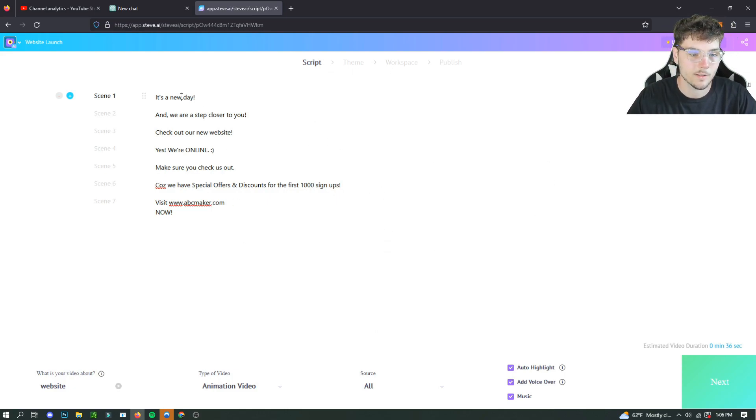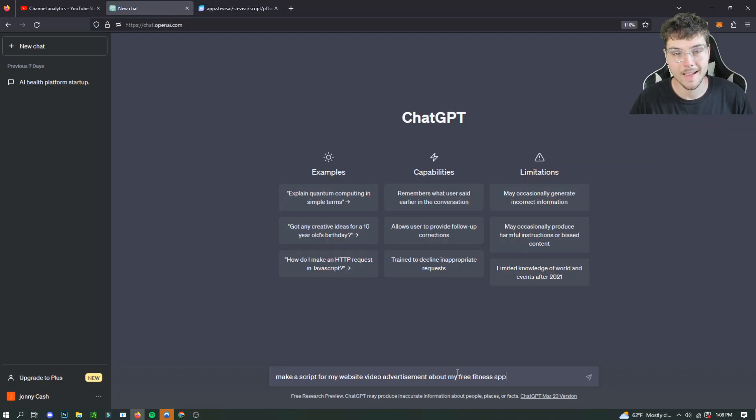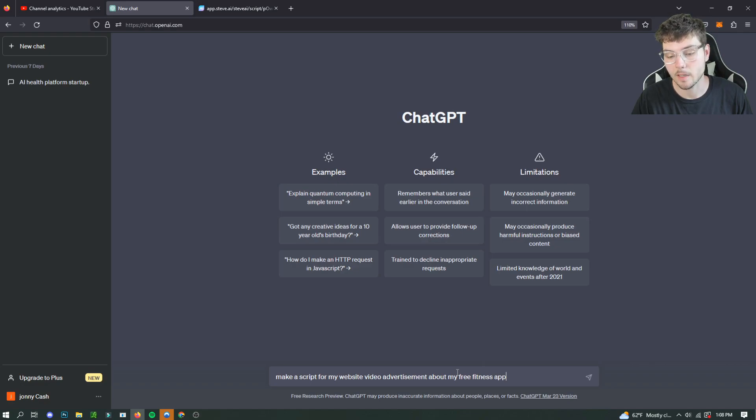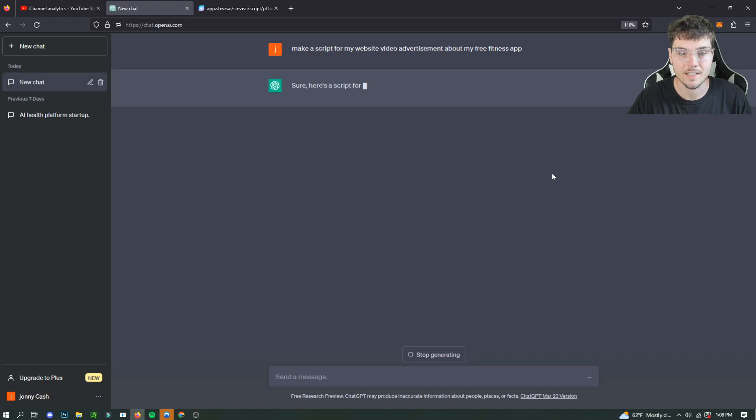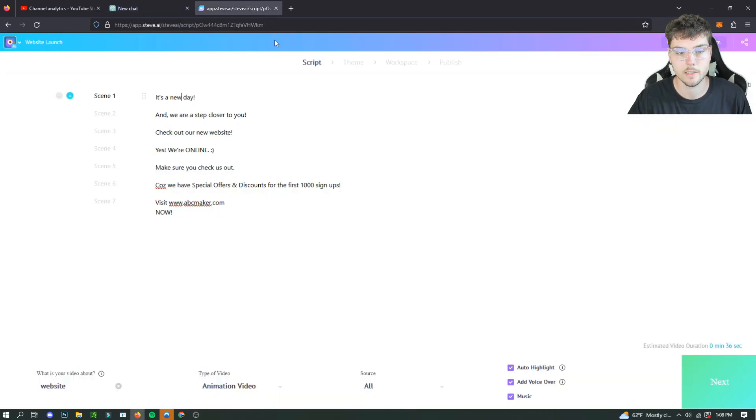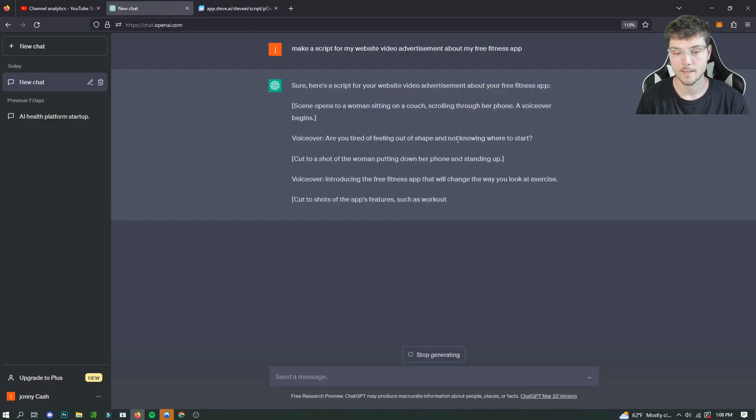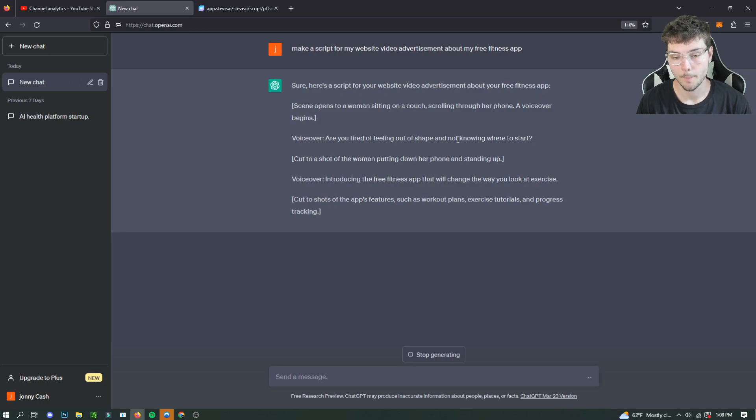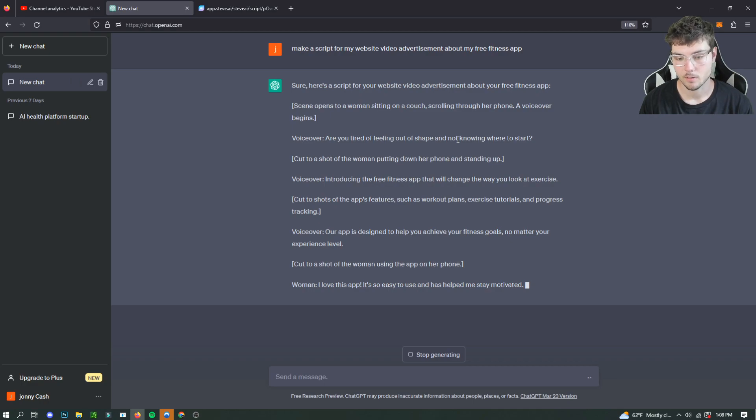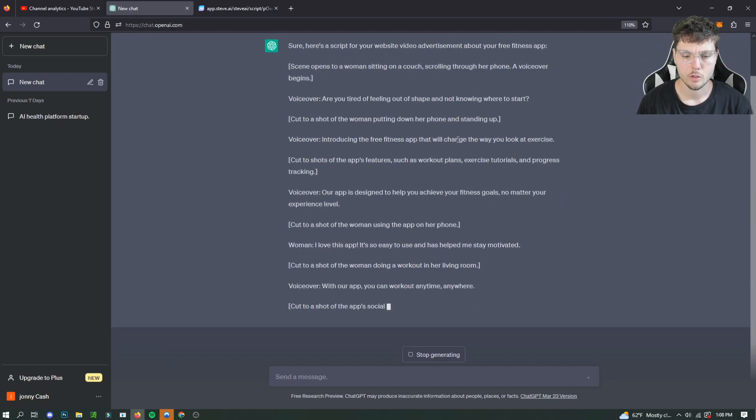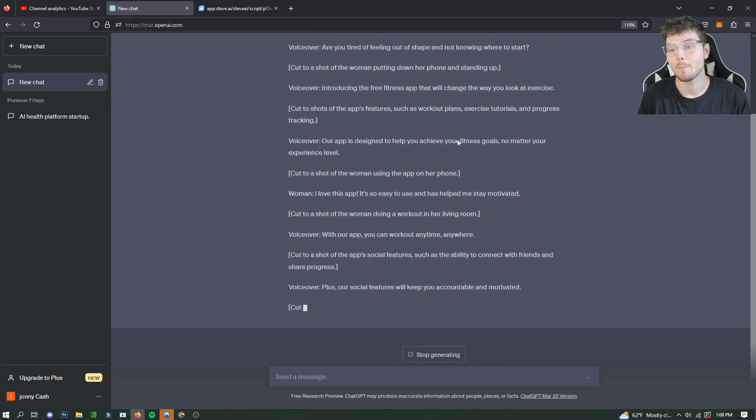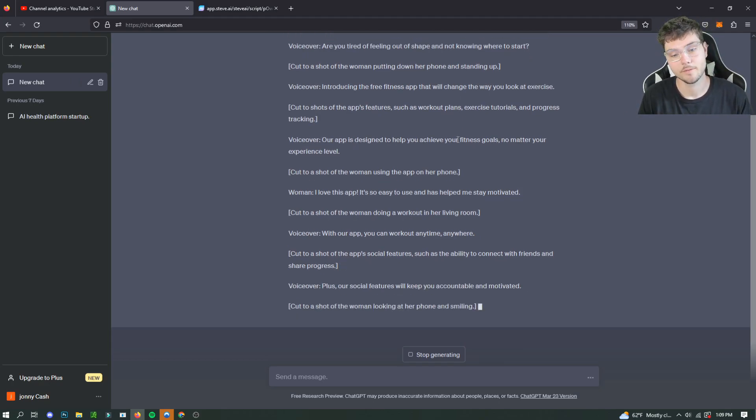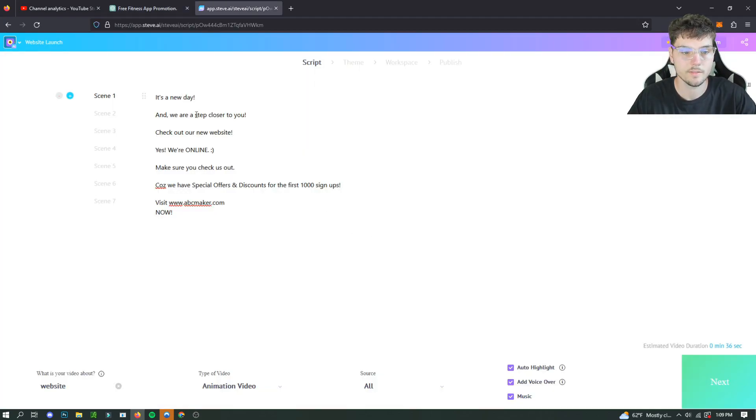Now we can also change it, I believe. Yeah. So I'm going to ask ChatGPT to make a script for my website video advertisement about my free fitness app. And so it's going to give me a script that I can use in Steve AI. And just a better script because the one that they gave me is very short. So we're going to make a better one just so I can show you guys a better idea of how you would use it. Because obviously you're not going to have that short of a script for a video. And I wanted to show you guys a more practical use, which is like an app advertisement for your business or whatever. So we're going to copy this script into Steve AI.